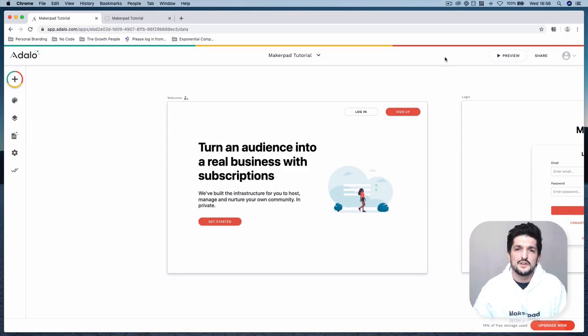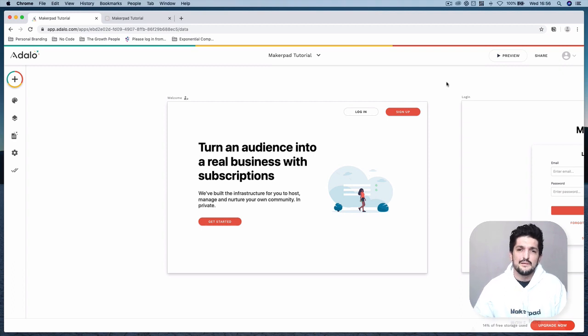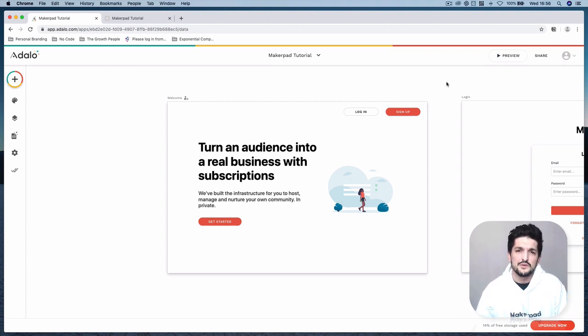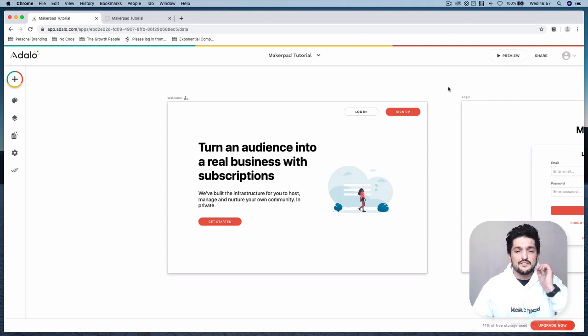Hi everyone, Tom Osman here, and in this tutorial I'm going to show you how to build a complete platform which will help its users turn their communities into real businesses powered by subscriptions. So this is a long tutorial.